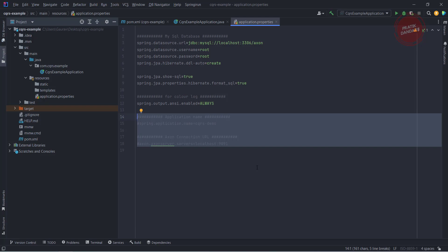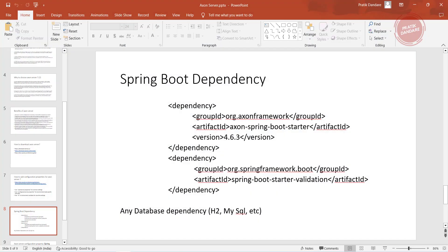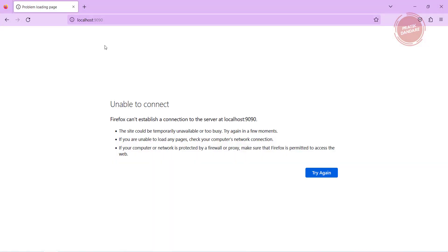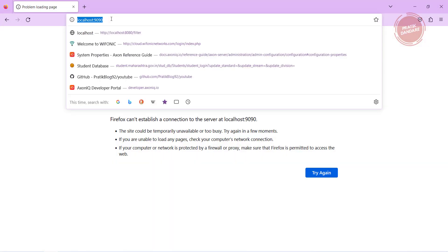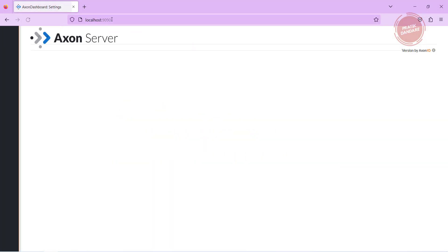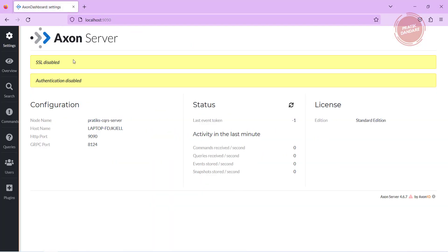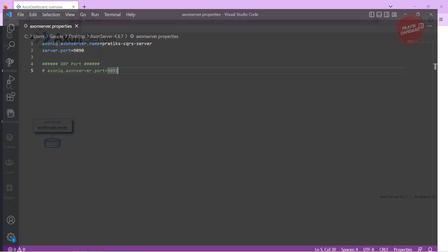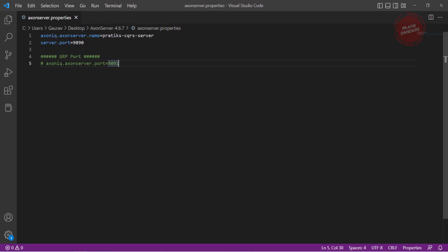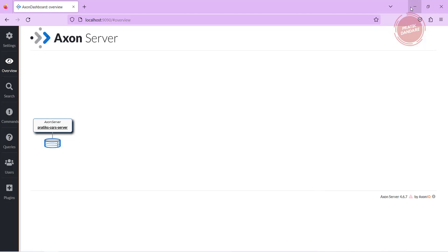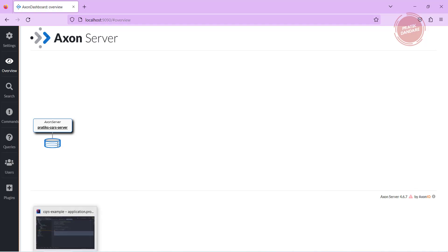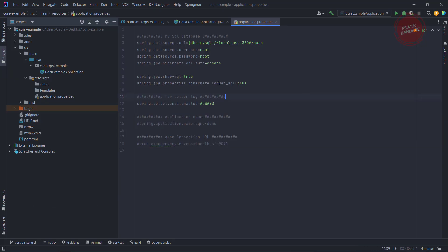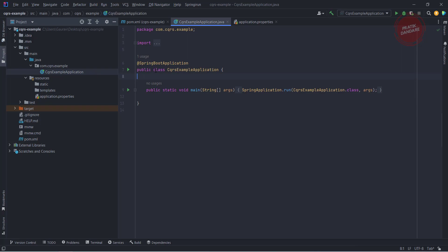I will uncomment these properties in this video later. For right now, let's just check our Axon Server first. Let me open localhost:9090. This is your Axon Server. If you go here, we are just able to see Axon Server. Where is it coming from? It is coming from here where we gave the Axon Server in the properties.